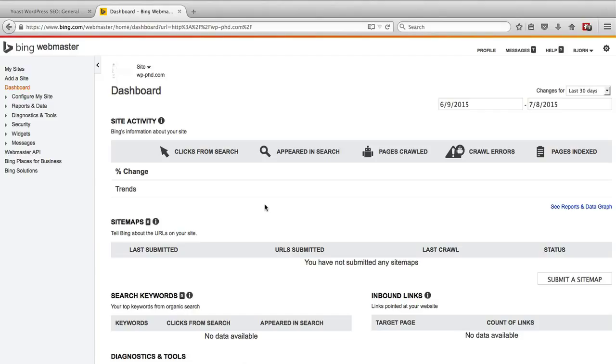It'll just give you some information, some feedback on how to possibly rank better within the Bing search engine. So that's how you verify a website using Bing Webmaster Tools.